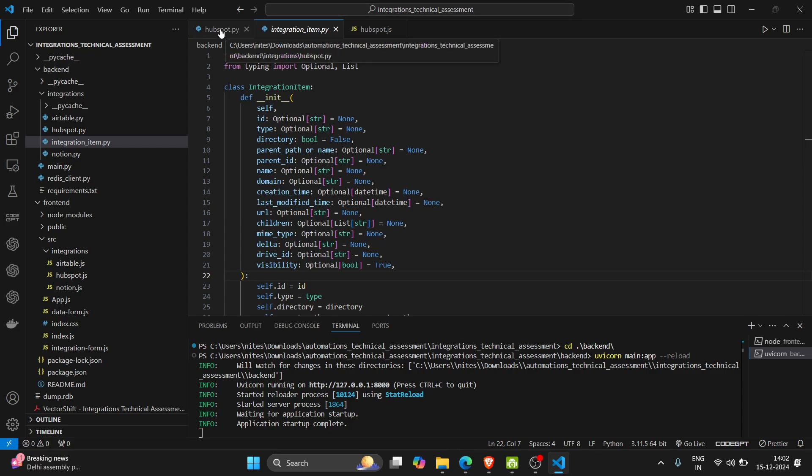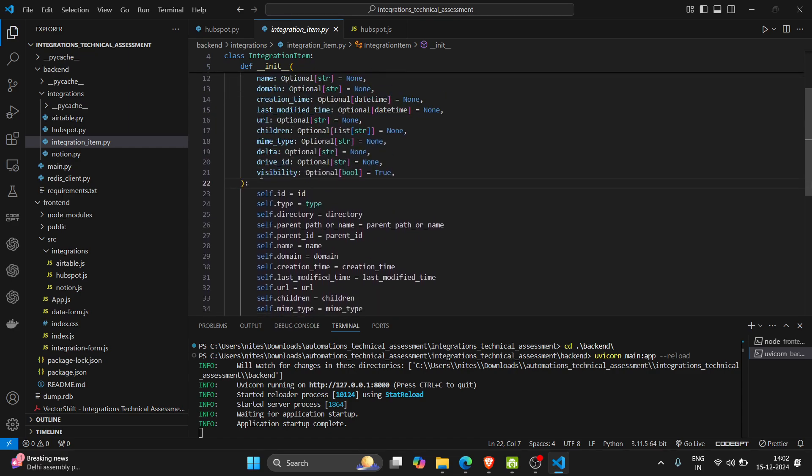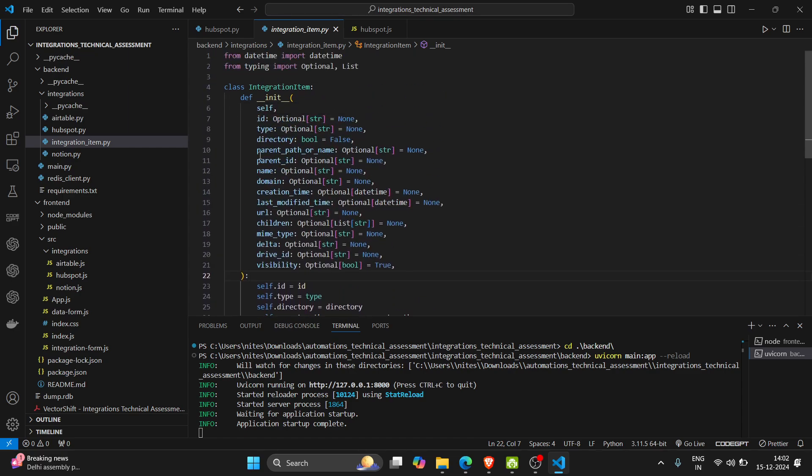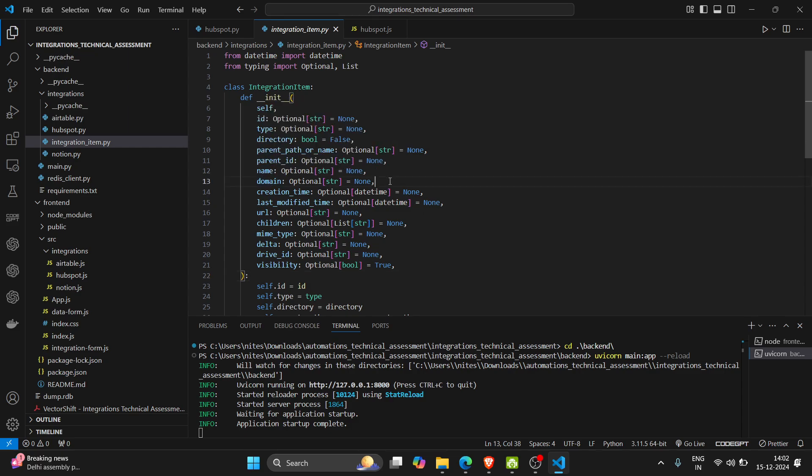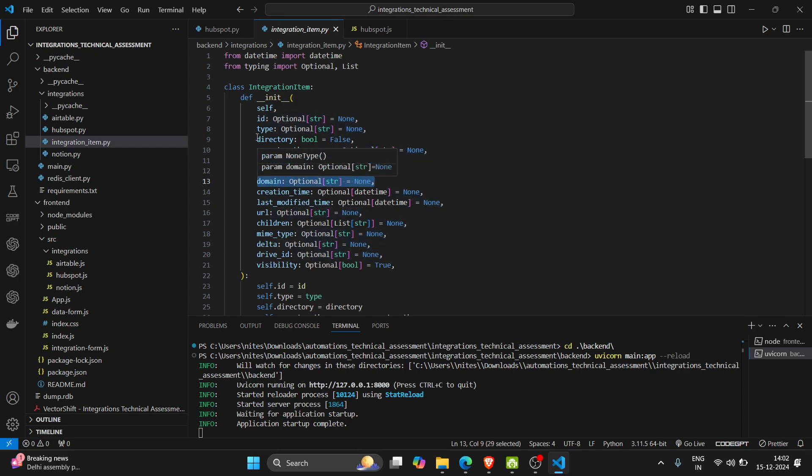So this is a schema of our item. We can have ID, type, directory, directory name, domain name. So the domain name is added by me especially for the HubSpot.